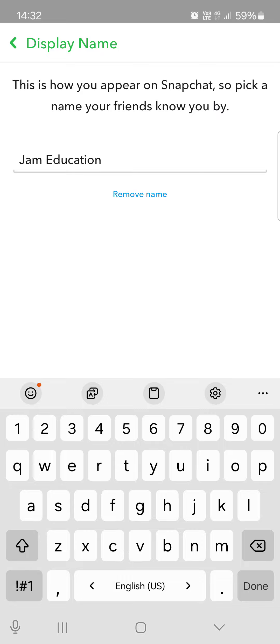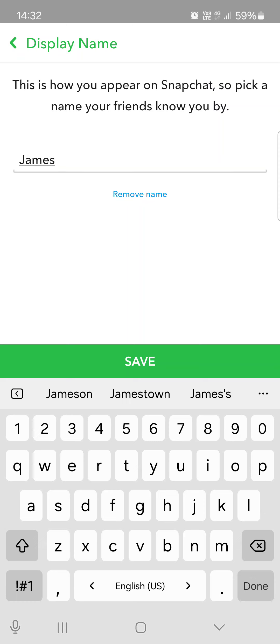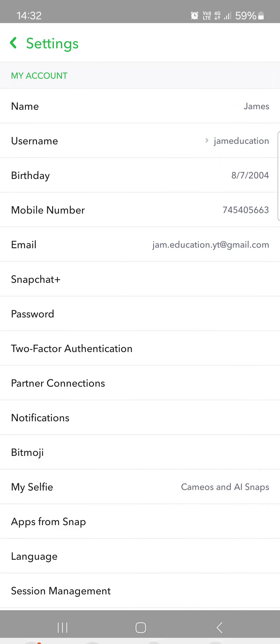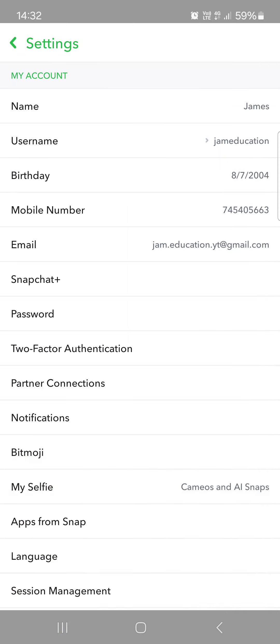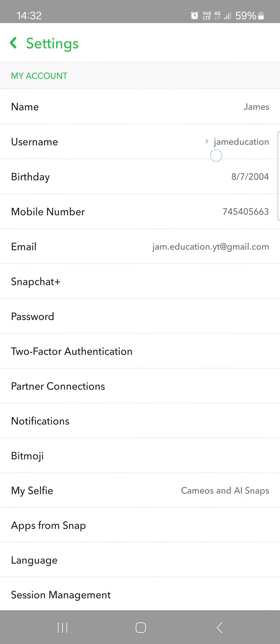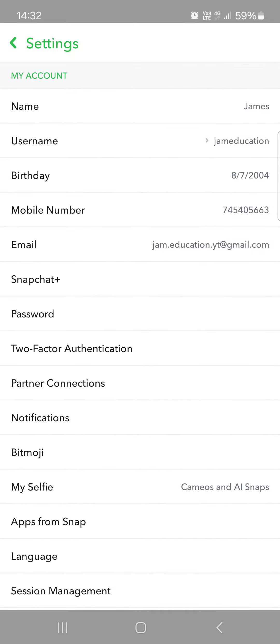let's say we change it to James, we can tap on save. It's going to be changed to James as you can see here.